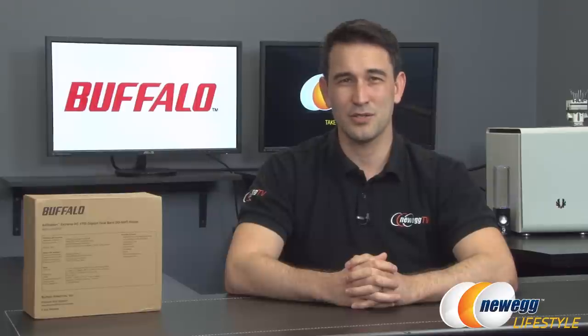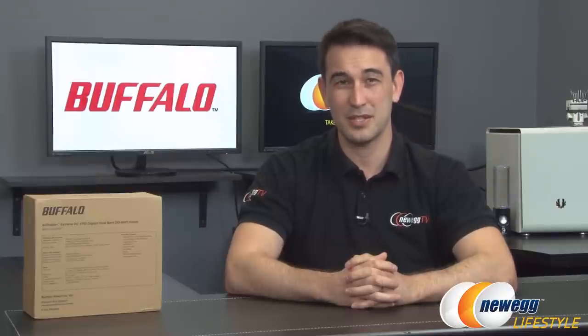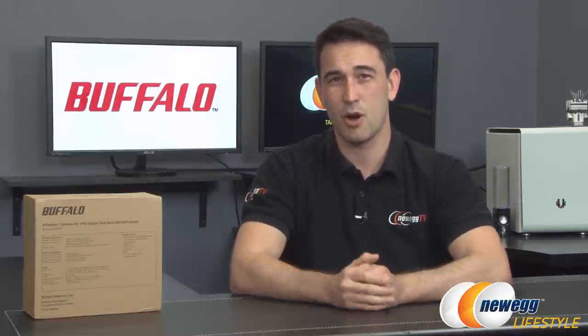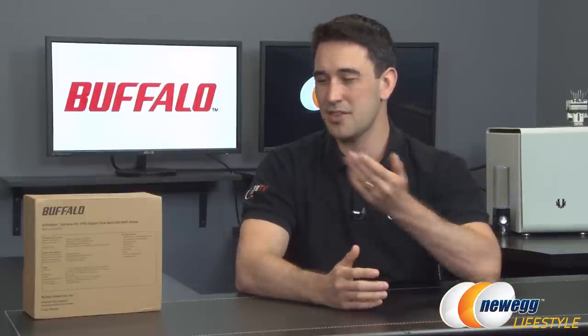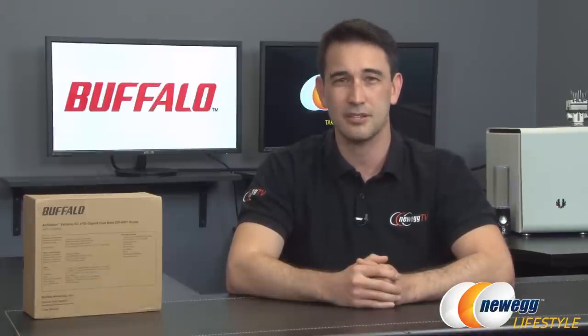Welcome back to those of you returning to Newegg TV, we appreciate that. Today we're going to do an overview on this AirStation AC 1750 gigabit dual band wireless router from Buffalo, model number WZR-1750DHPD.